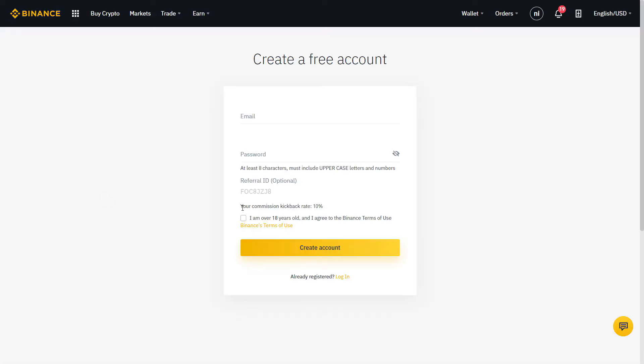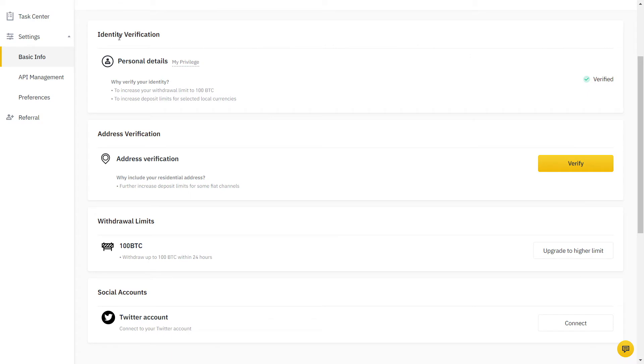Step one, click on the link below and sign up on Binance. Step two, you will need to verify your identity with a document. It's a quick online process that should not take more than a few minutes.